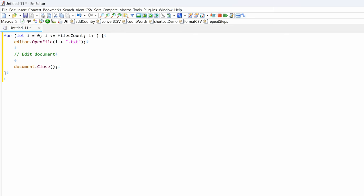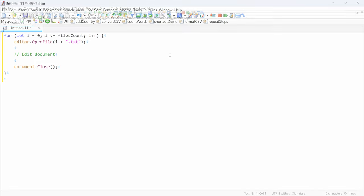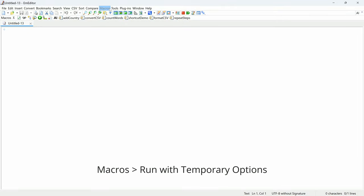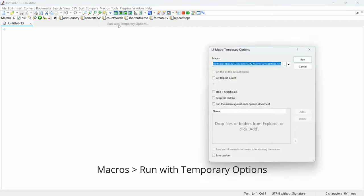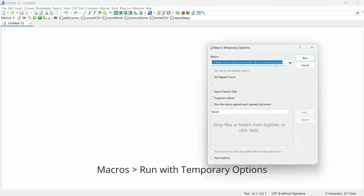If you want to run your macro on several documents, you can edit your macro to add a loop, which opens each document and runs the commands. There is another easy way to run a macro for several documents, using the Run with Temporary options in the Macros menu.